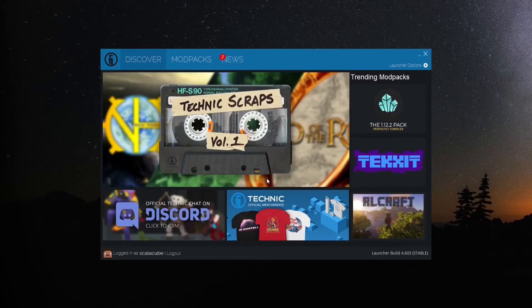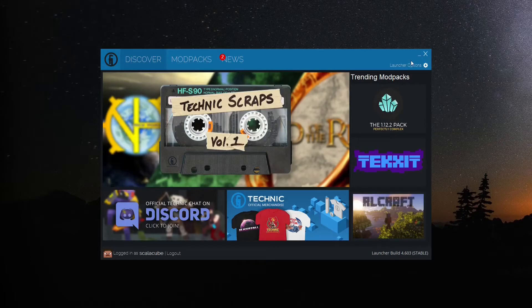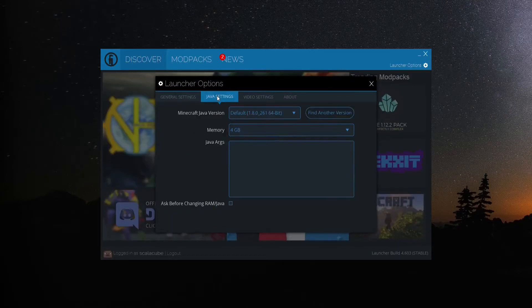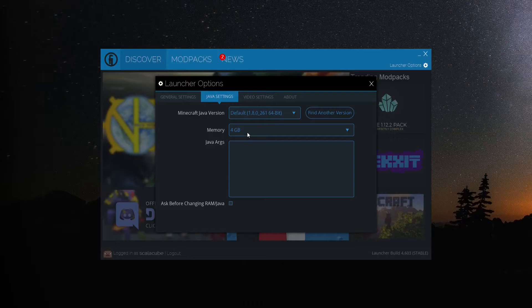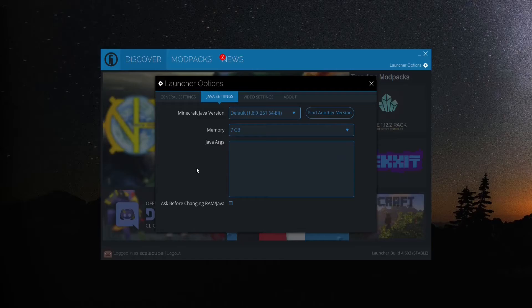Technic Launcher. Open Technic Launcher, click on Launcher Options on the upper right. Make your way to Java Settings and locate Memory. In the Memory drop-down, change it to a setting required by you and launch the game.